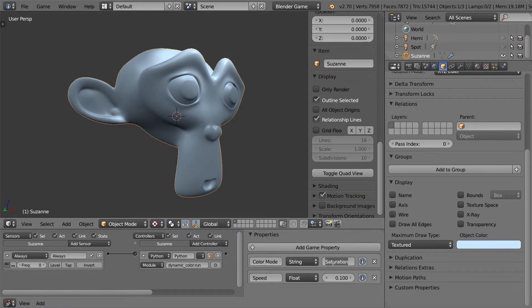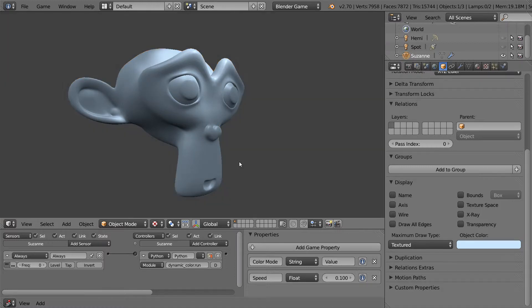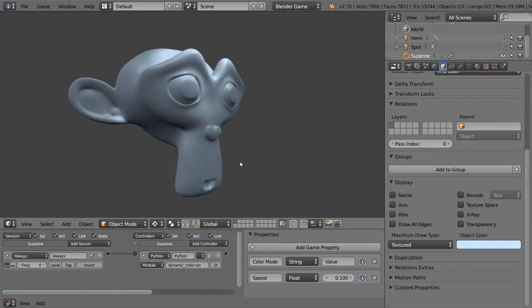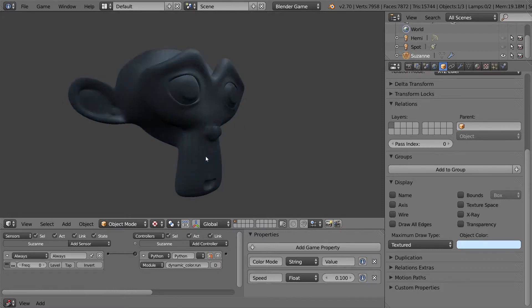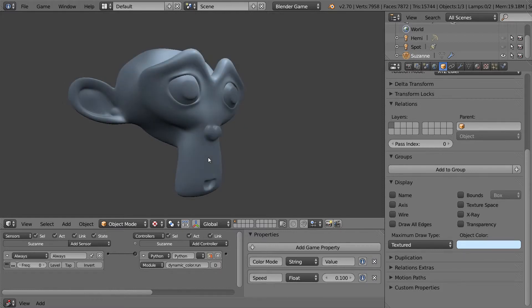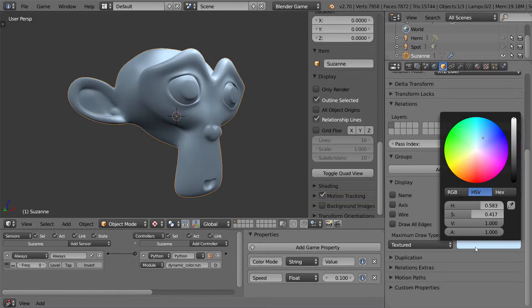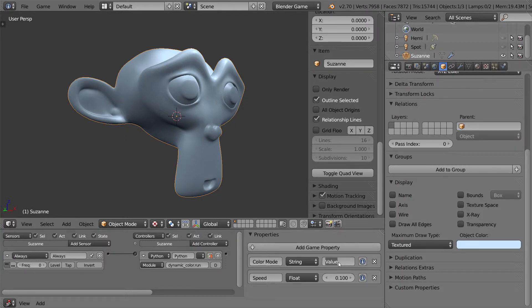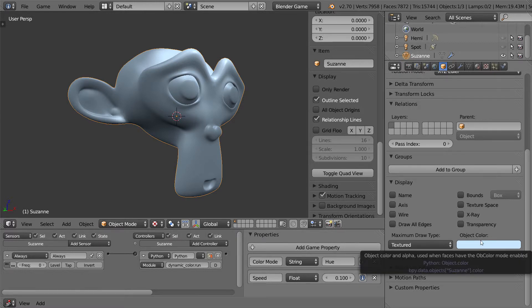And changing this to value will make that exact color go from black to white, still using that color. Hopefully those will be useful in some way.